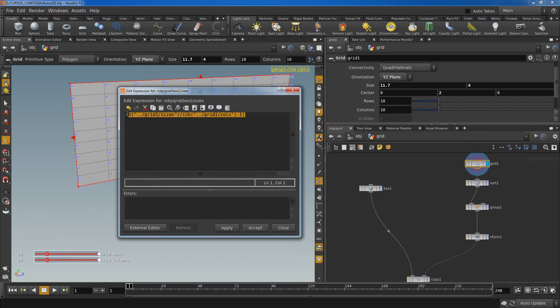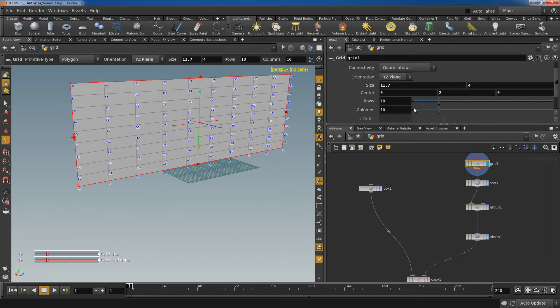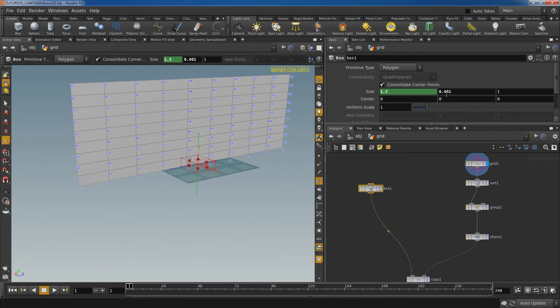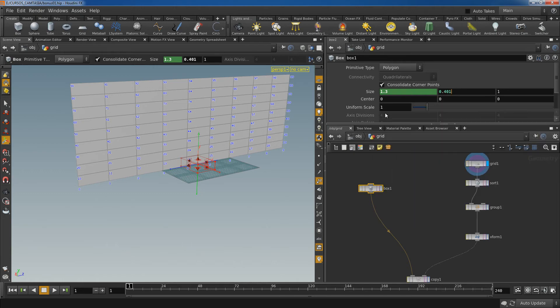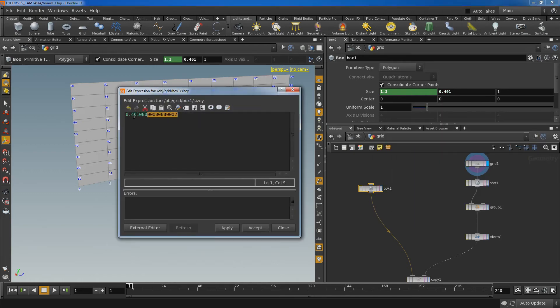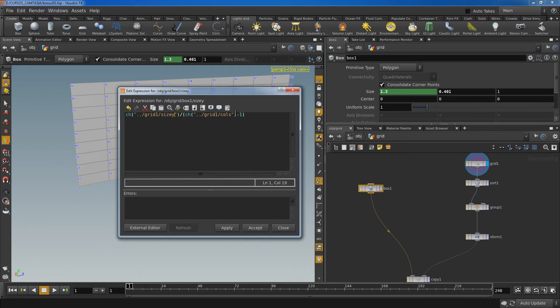Okay let's copy this one. Apply, accept. And now do the same here. Expression, but change this to Y and rows. Apply, accept.